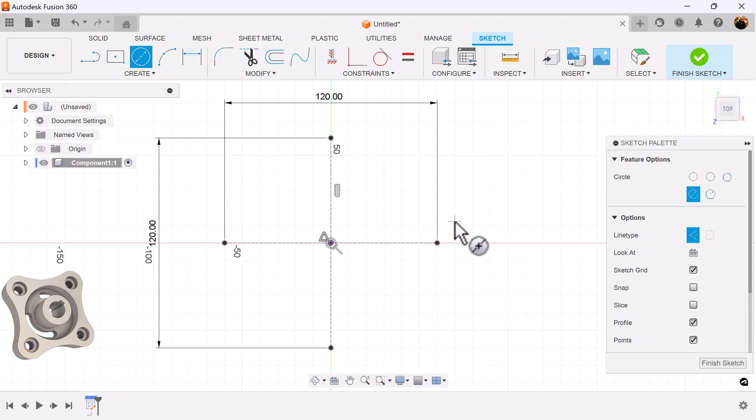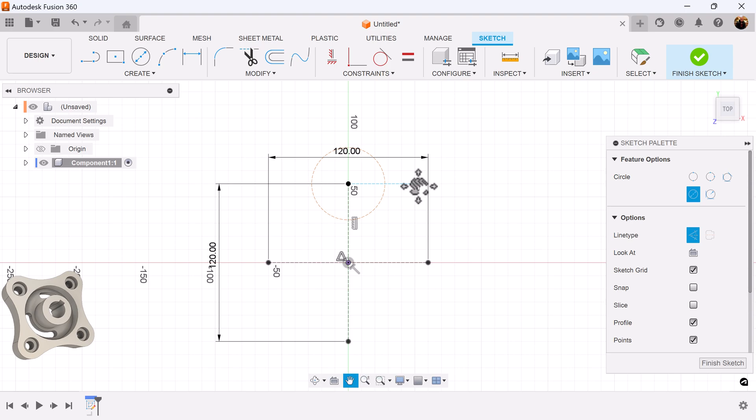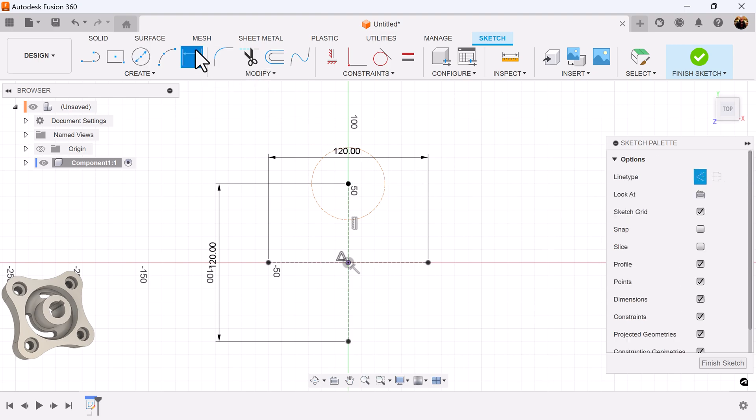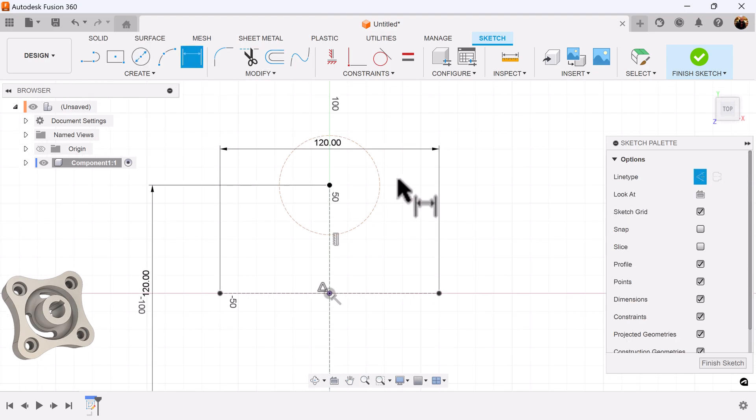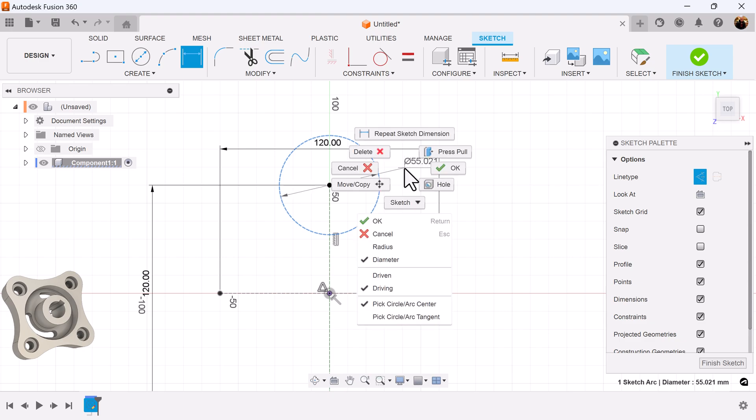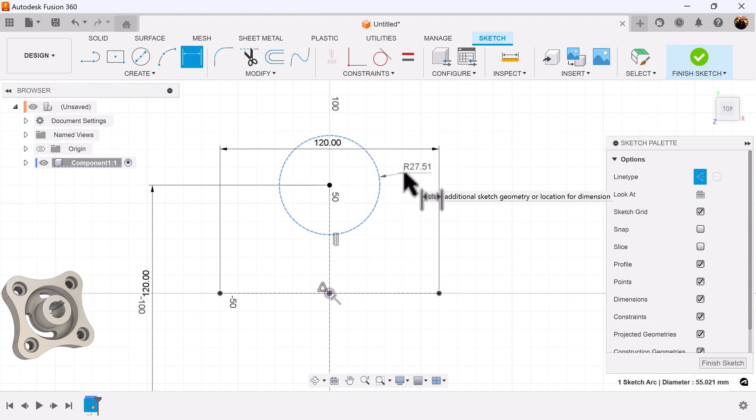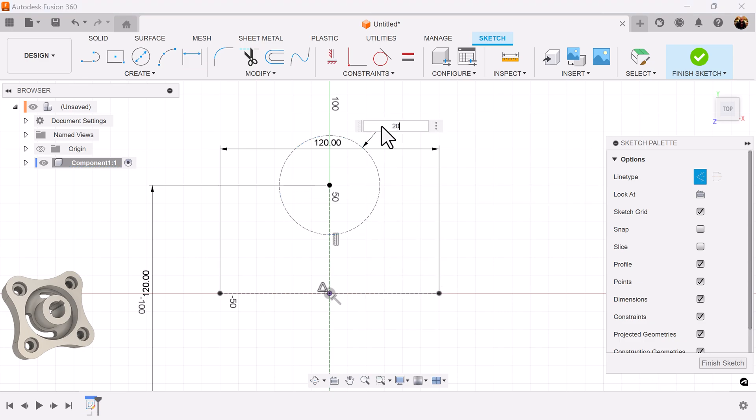Let's create some construction circles. Select the center point here. We're going to use radius instead of diameter to create this circle. Right click, select radius, add dimensions.